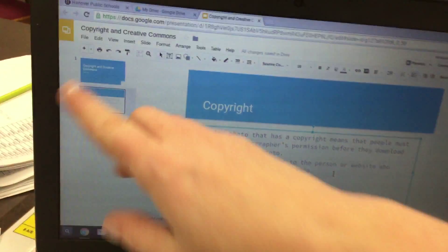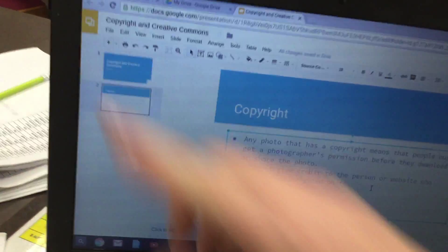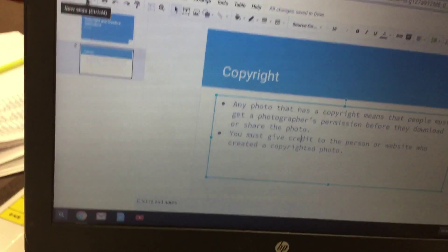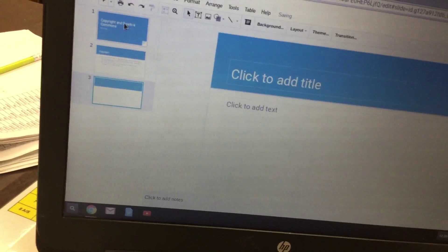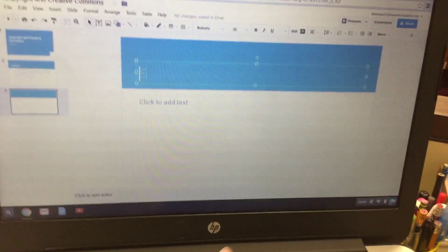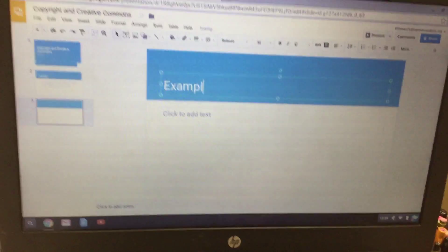Next we're going to click on the plus sign to add a new slide, and then where it says click to add title, we're going to click and type the word example.